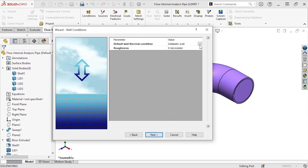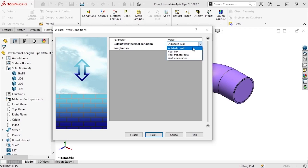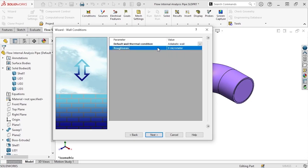Now we'll specify the wall conditions. If you've ever taken a thermodynamics course, you'll remember that an adiabatic process is a process in which absolutely no heat can be transferred to or from the working fluid. Basically, using an adiabatic wall condition assumes that the walls are perfectly insulated. Since this analysis doesn't involve any heat transfer, this is the condition we want to choose. If there was heat transfer involved, we would select a different option. The roughness value that you set here is used in the calculation of the velocity profile within the boundary layer of the flow. If you don't know the exact roughness value for the inside of the pipe, I always recommend using zero. A roughness value of zero means that SolidWorks will assume that the walls are perfectly smooth.